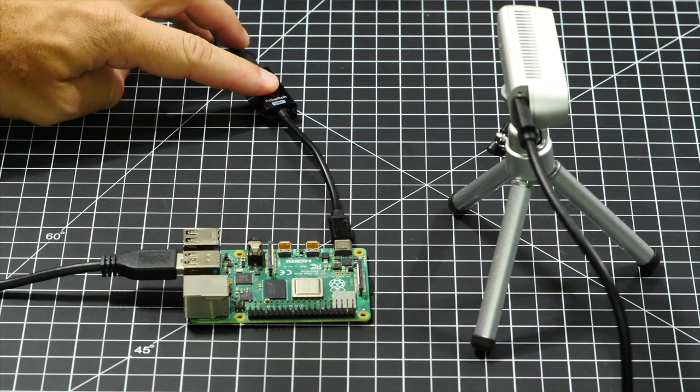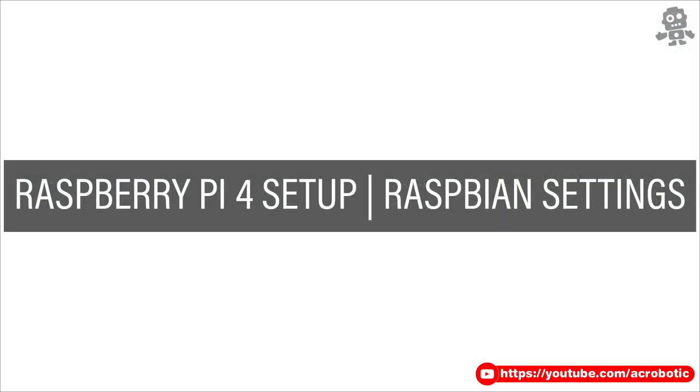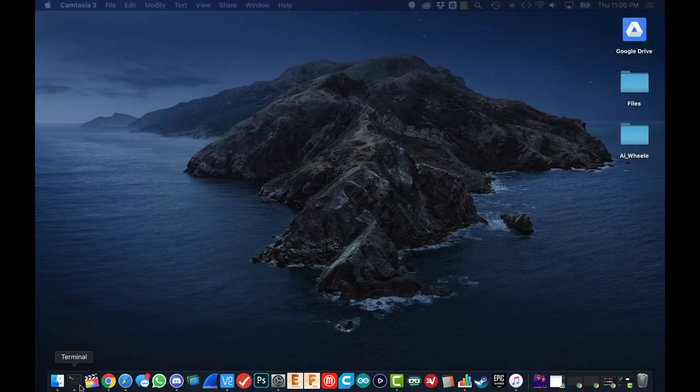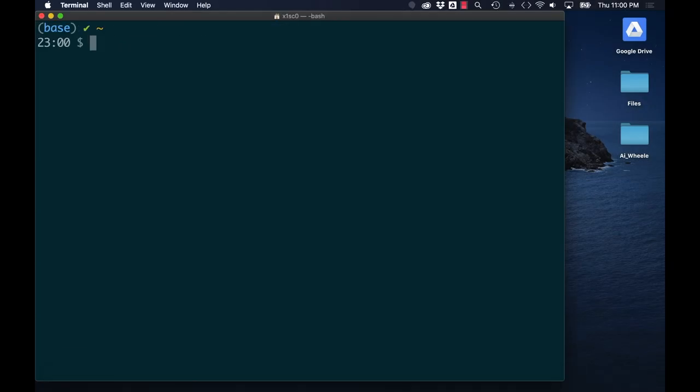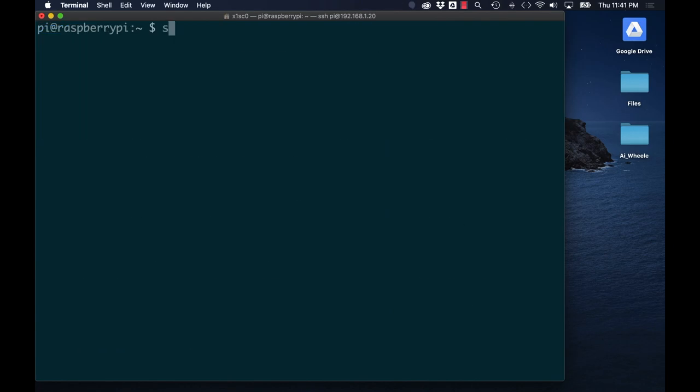If I've done the setup correctly, I should be able to remote login to Raspbian using SSH. I've covered this process in another video as well. Once I've SSH'd into Raspbian, the first thing I'll do is update and upgrade all the existing packages.